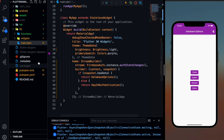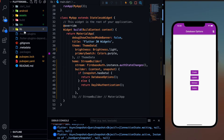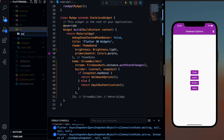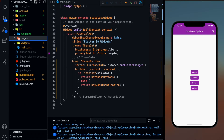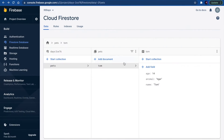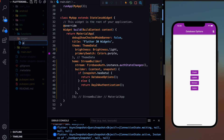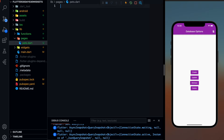So first of all, what I'm going to do is inside this lib folder, I'm going to create one more folder called pages. We are going to create one page inside this pages folder, and in that page I'm going to retrieve all these documents and their respective information. So let's create a page called pets.dart, and in this pets.dart I'm going to retrieve all those documents.